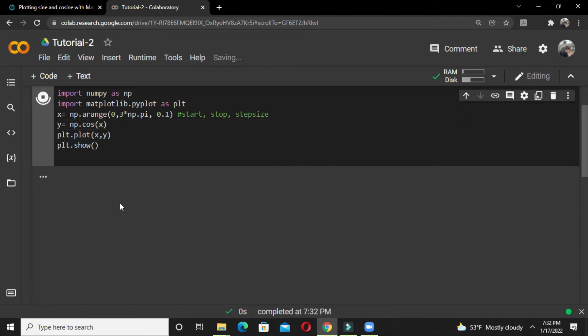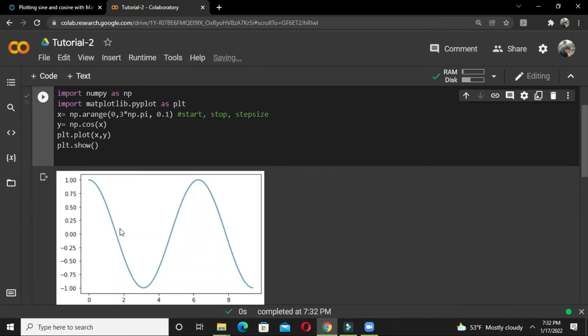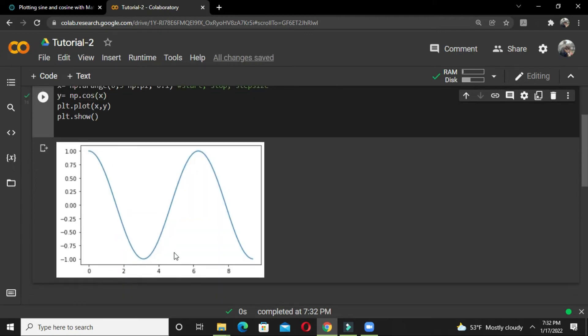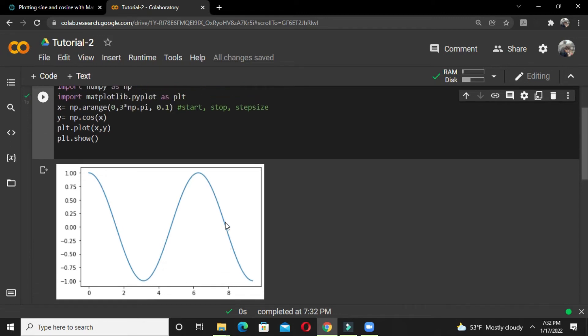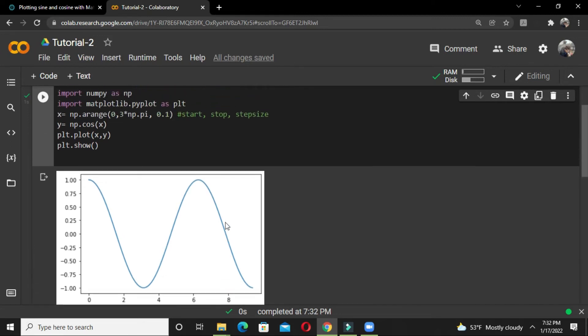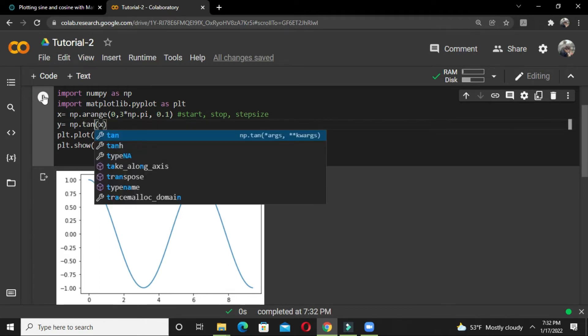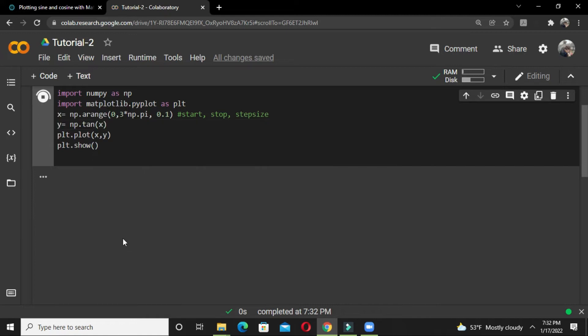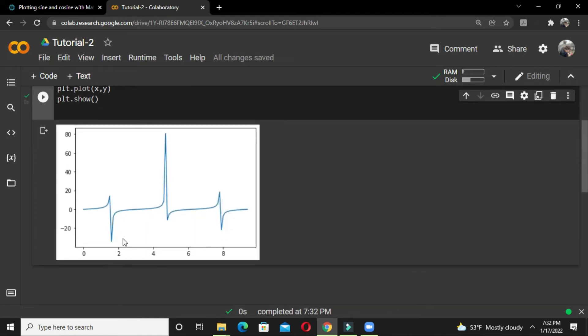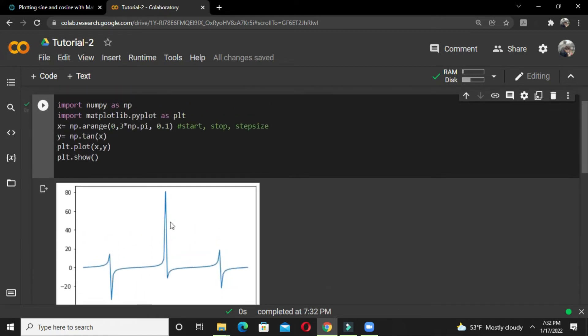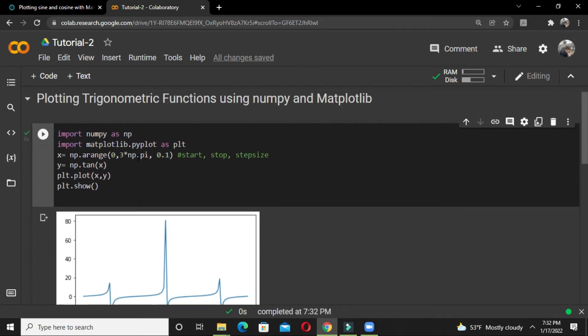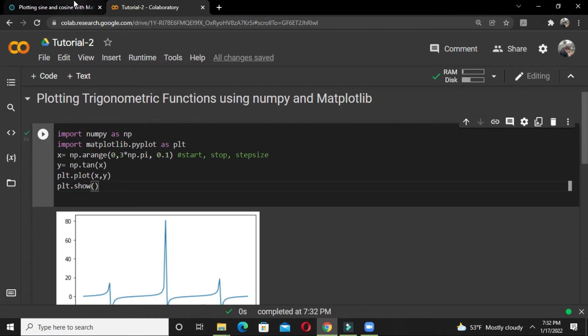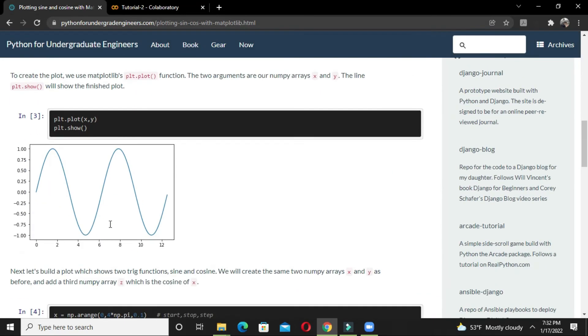There you go—you have successfully plotted the cosine function. Let's also print tan. It gives asymptotes. We have learned how to plot trigonometric functions using the numpy and matplotlib libraries.